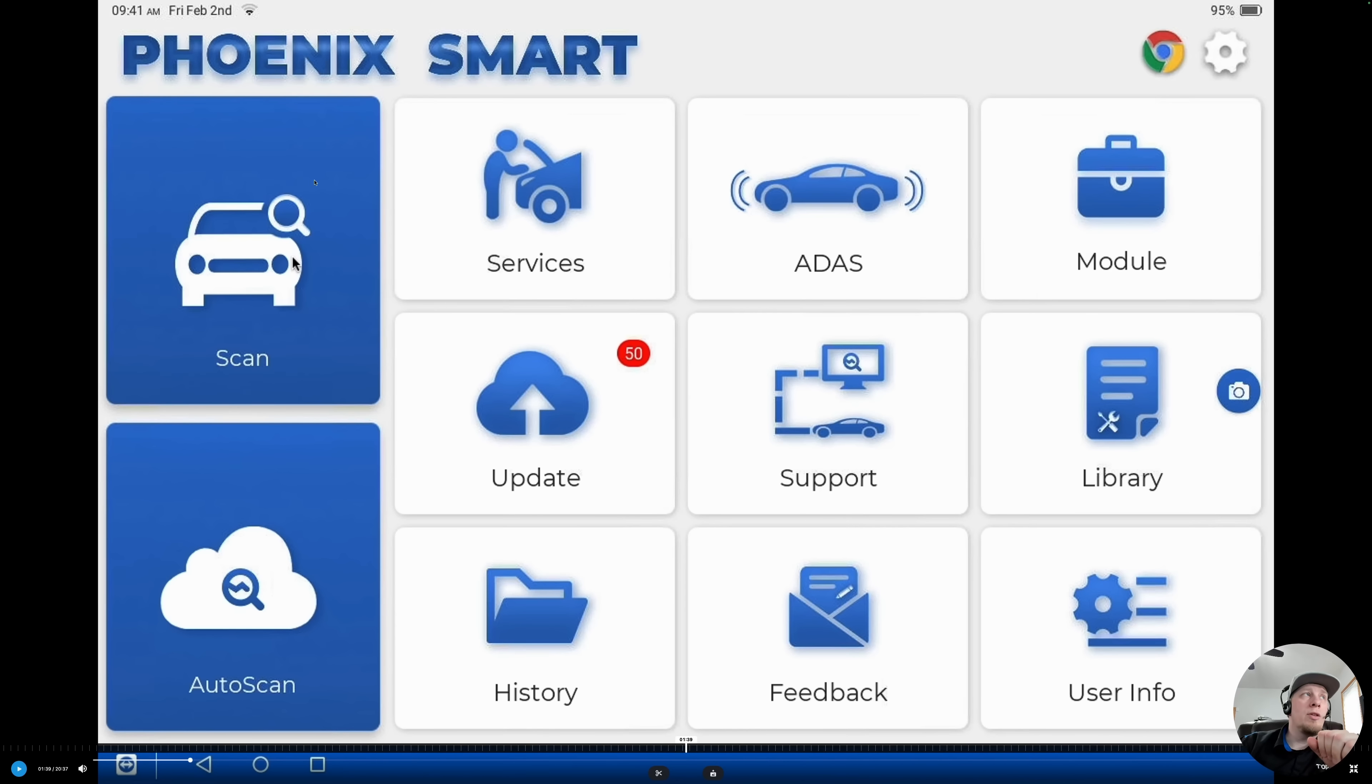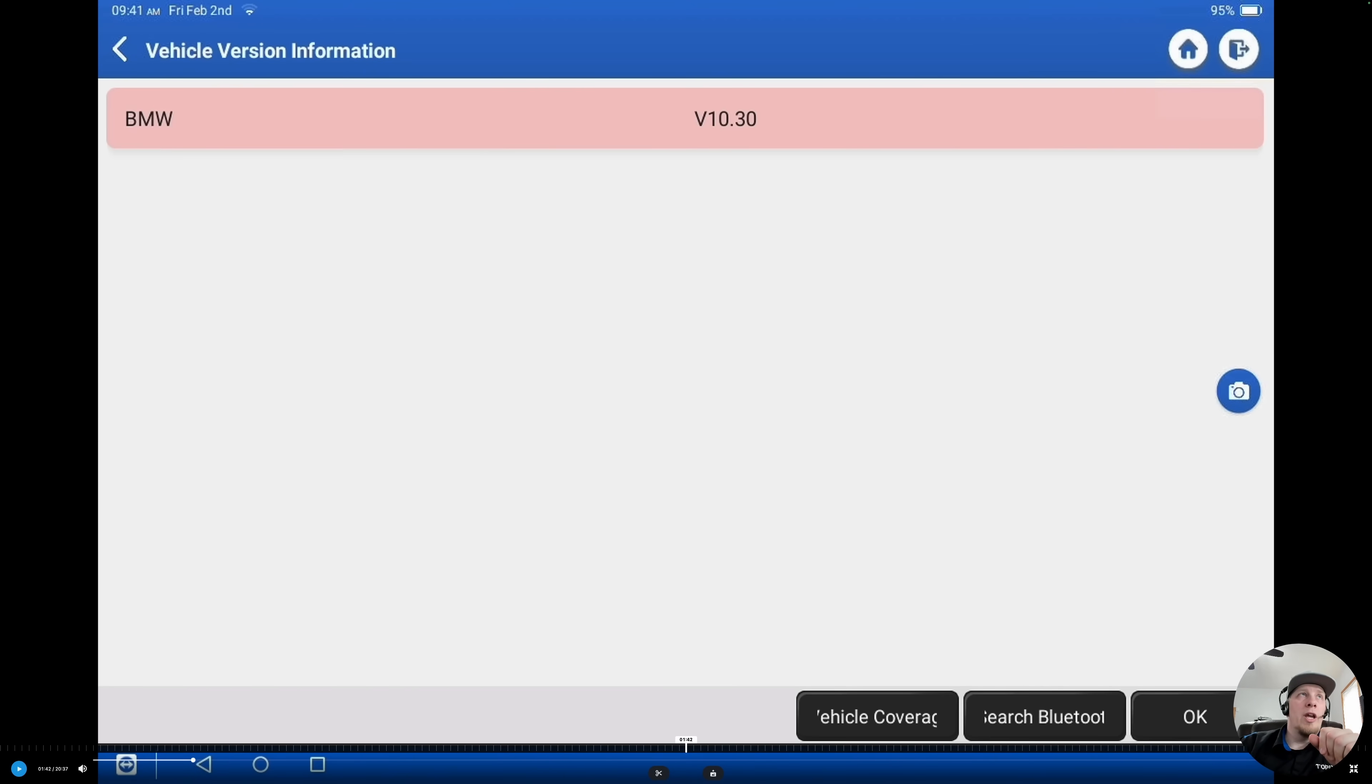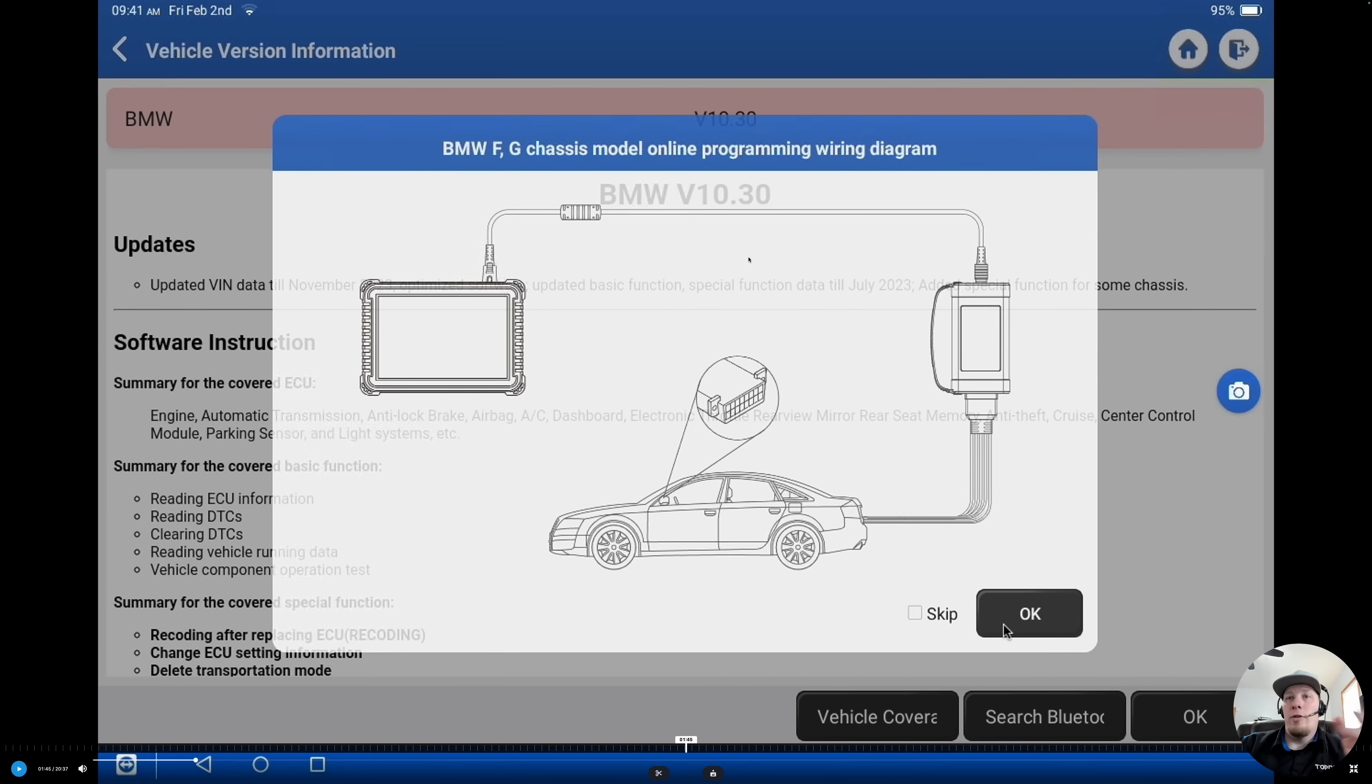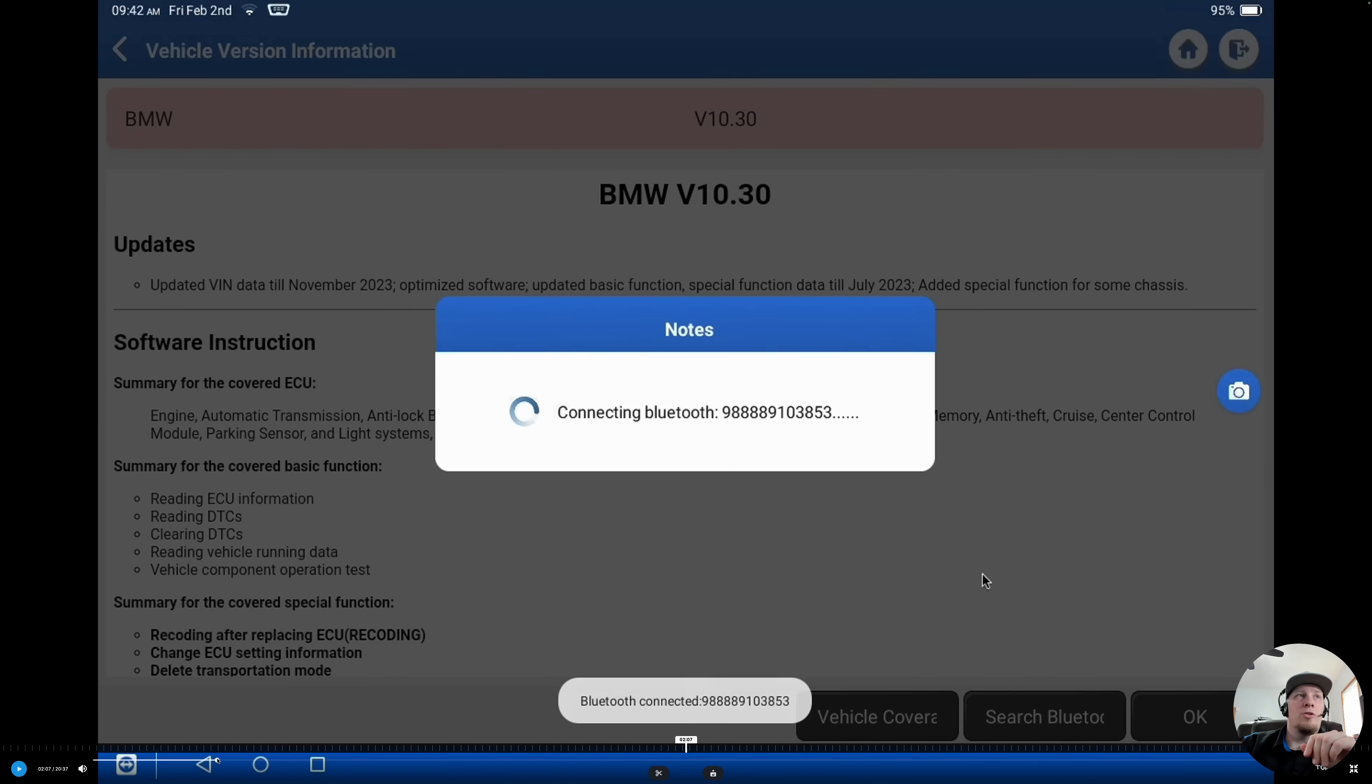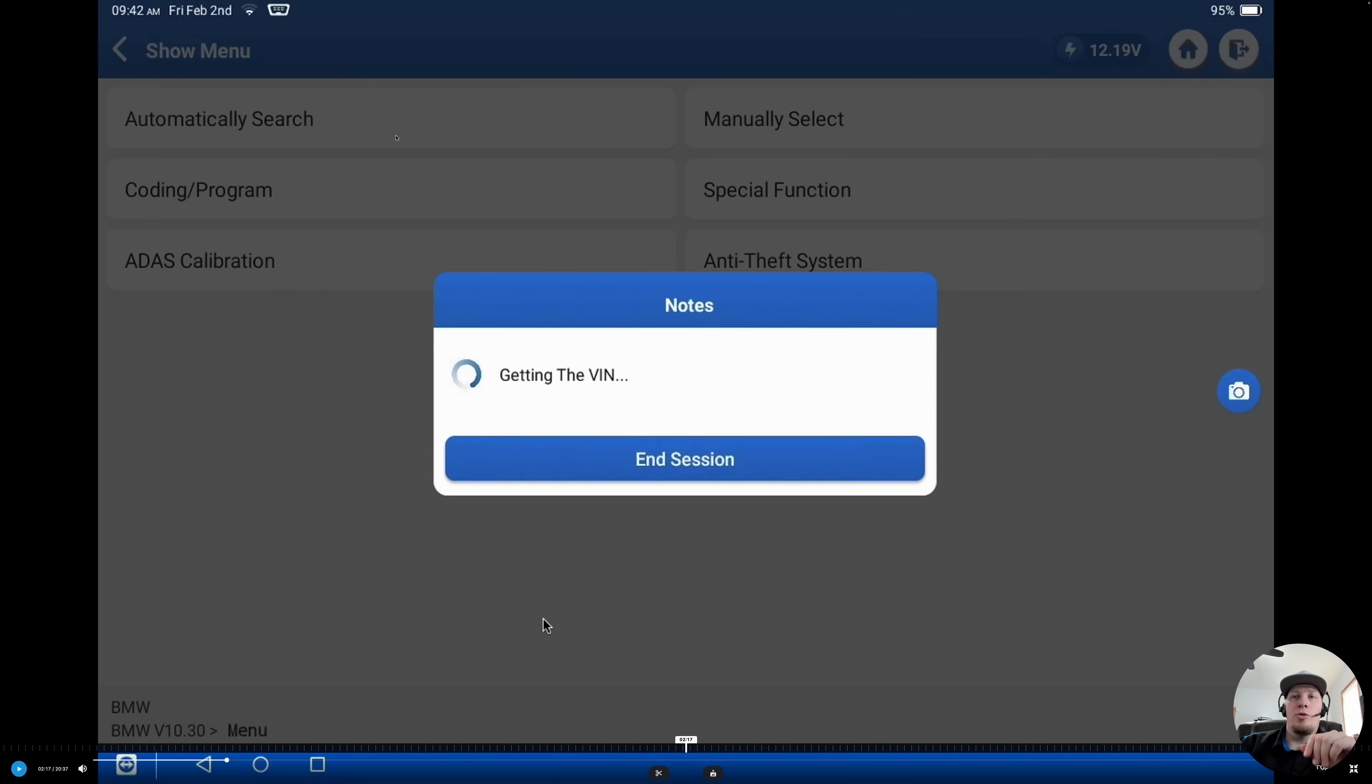When we're dealing with the tool, we can do either auto scan or scan. Scan just lets you build the vehicle manually and in this case we opted to use scan. We're going to hit BMW after we hit scan. We're going to hit OK and it's going to give us the reminder that when we're doing an F or G chassis vehicle, we want to hardwire the dongle and connect the MDCI unit to the OBD port on the vehicle.